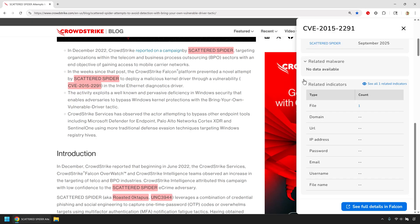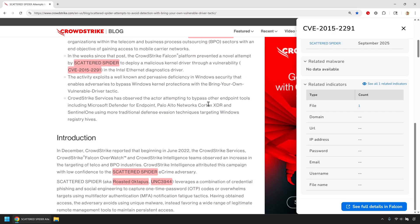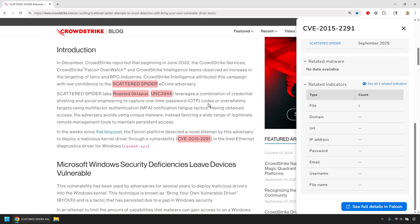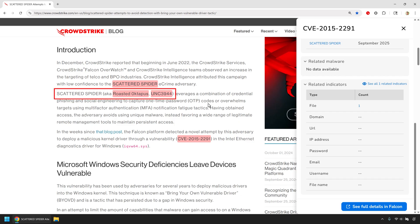And it's not just CrowdStrike's naming conventions, the extension unifies community identifiers too. So whether you see Scattered Spider, UNC3944, or another alias, it's all mapped back to one adversary. Most tools can't do this at scale because they lack CrowdStrike's depth of adversary intelligence.